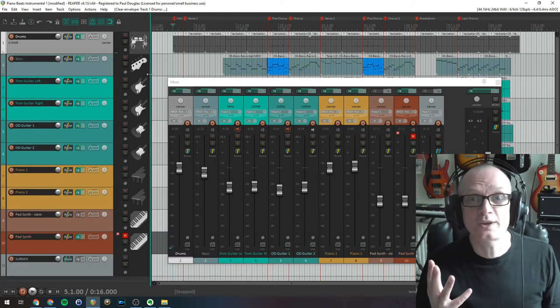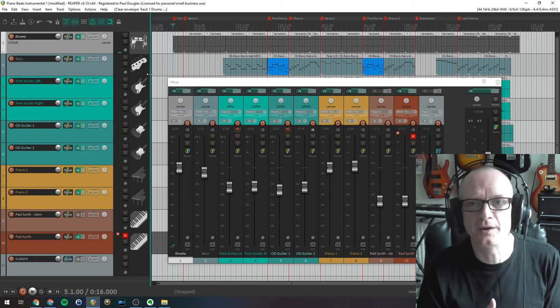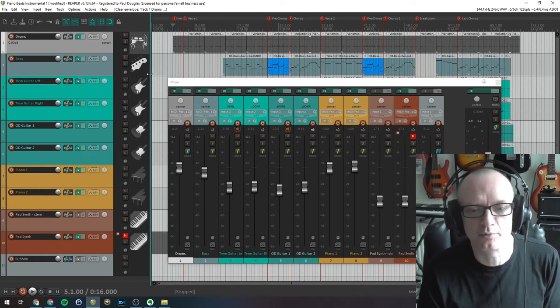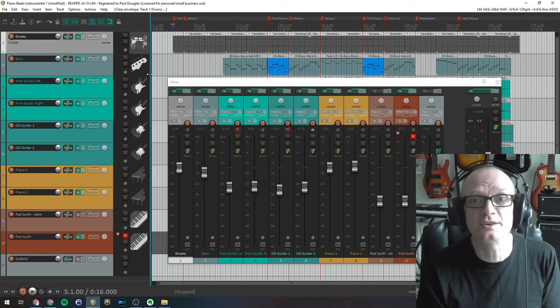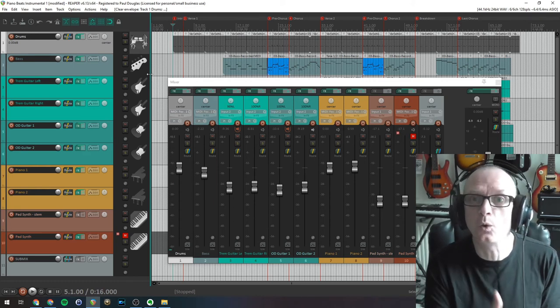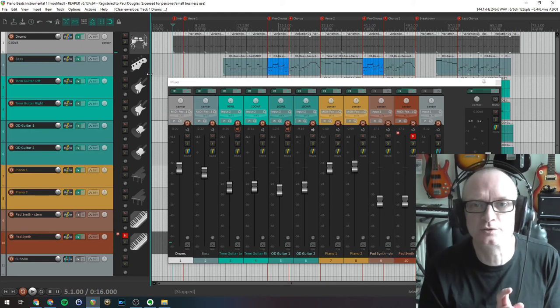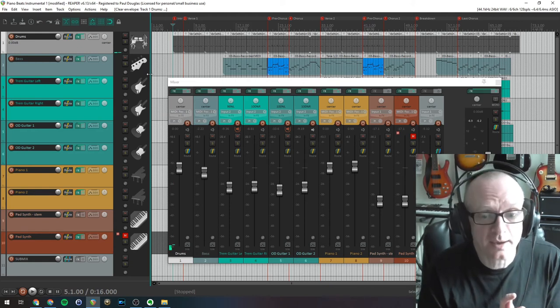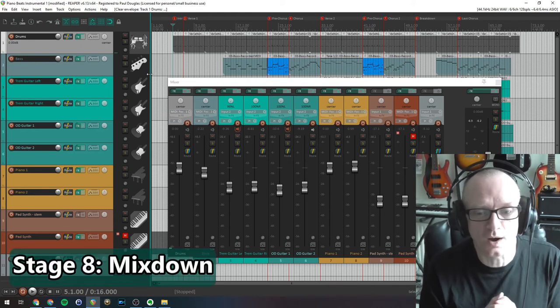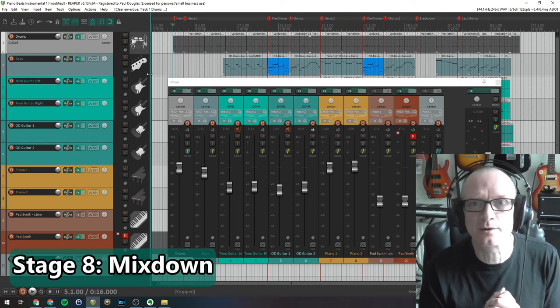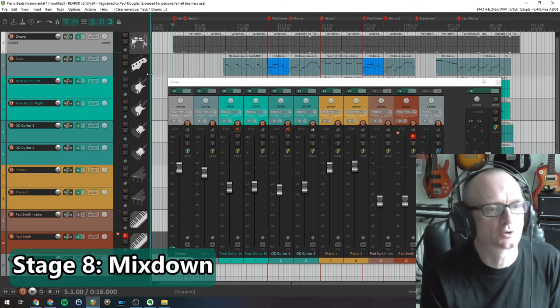Okay, so we're at the last stage now. We've done our EQ and compression, any automation necessary, after we've done our first initial basic static mix. We're now onto mixing down to a stereo track.